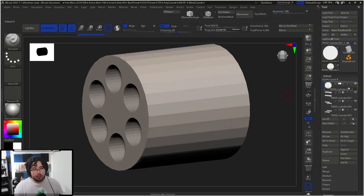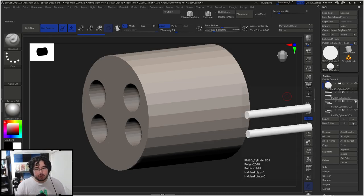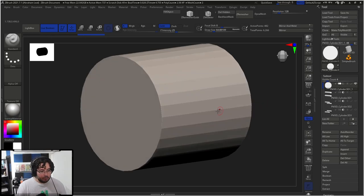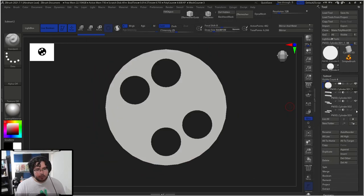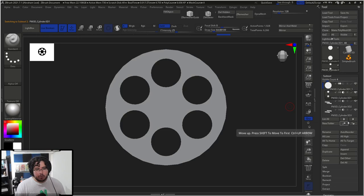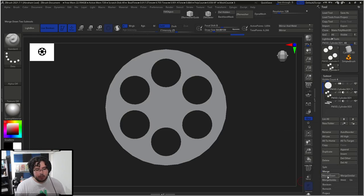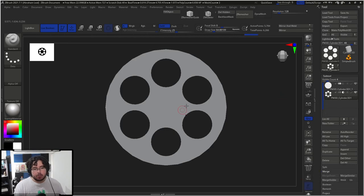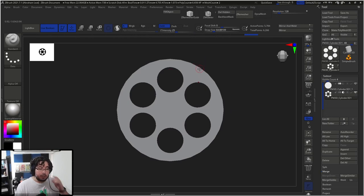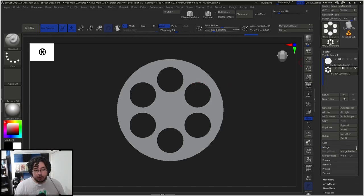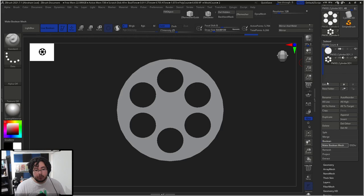The cool thing about this is we can actually modify this for a second. One thing we can do is combine the subtools — I'm going to say Merge, Merge Down, and Merge Down again so that the six elements are in one single subtool, making it a little easier to control. Now I'm going to do the little holes that we had on this side, and to do that we need to create this Boolean mesh. So I'll go into Boolean and hit Make Boolean Mesh.